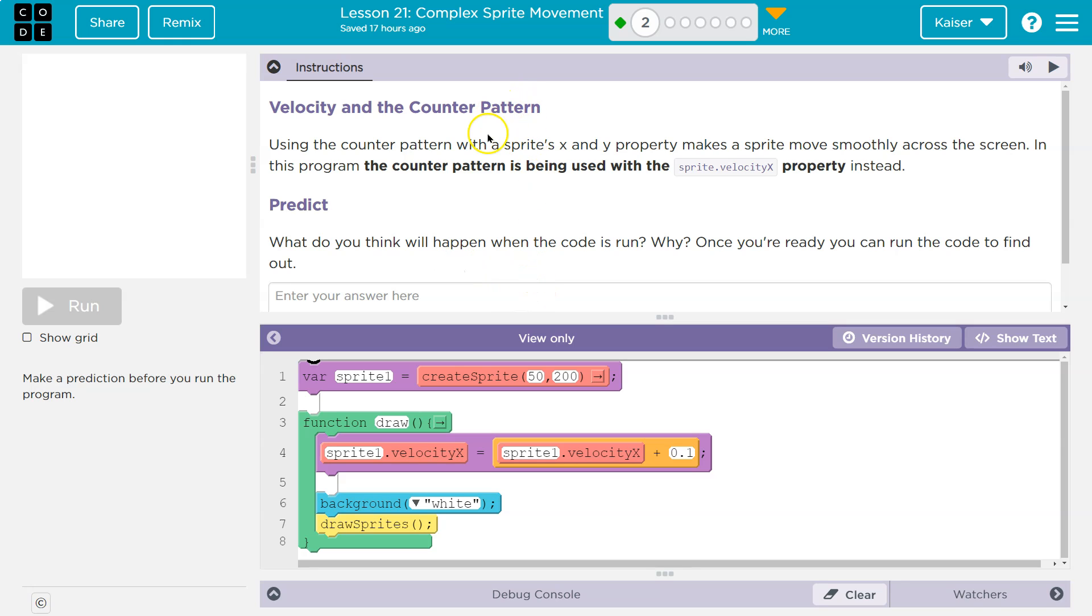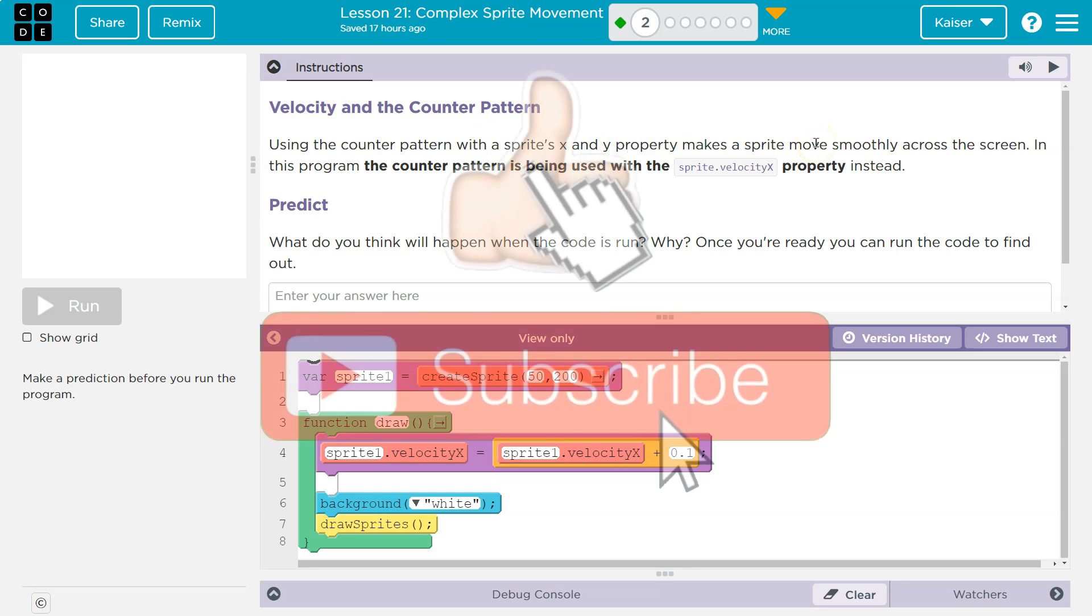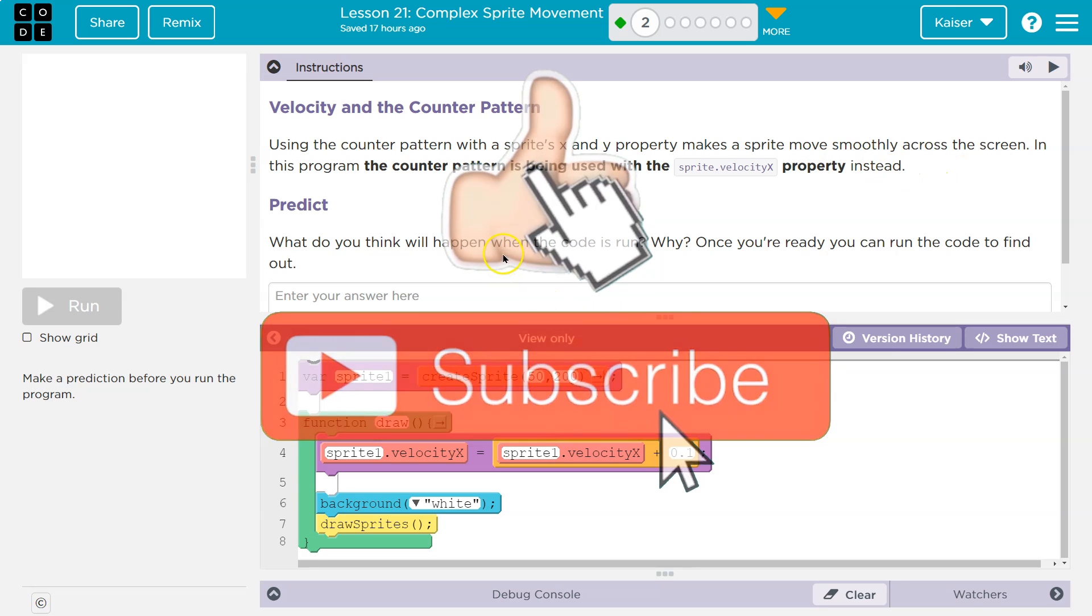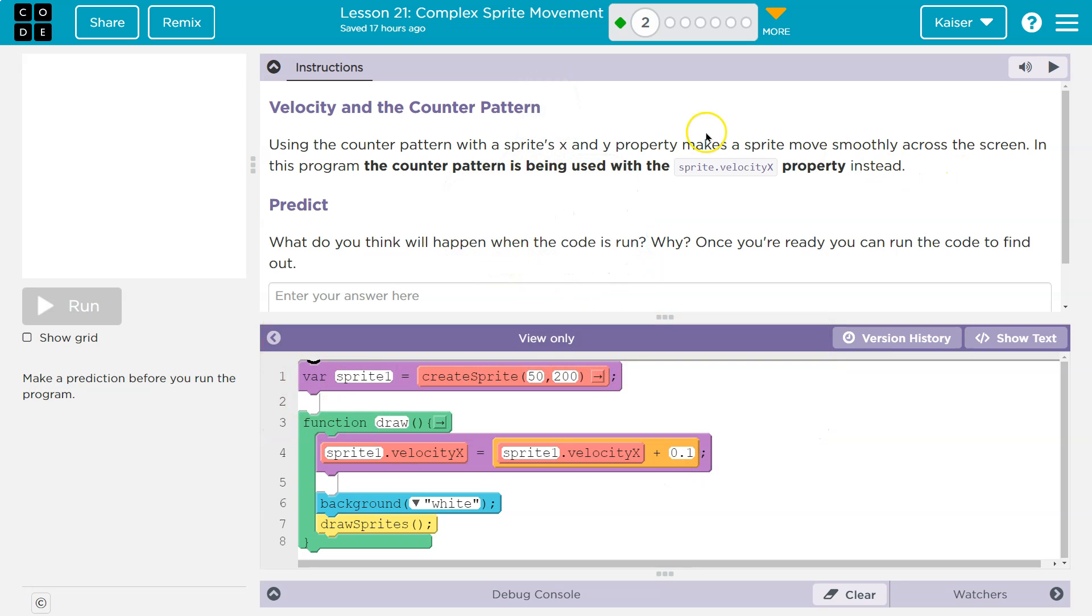Velocity and the counter pattern. Using the counter pattern with a sprite's x and y properties makes a sprite move smoothly across the screen. In this program, the counter pattern is being used with the velocity x property instead.